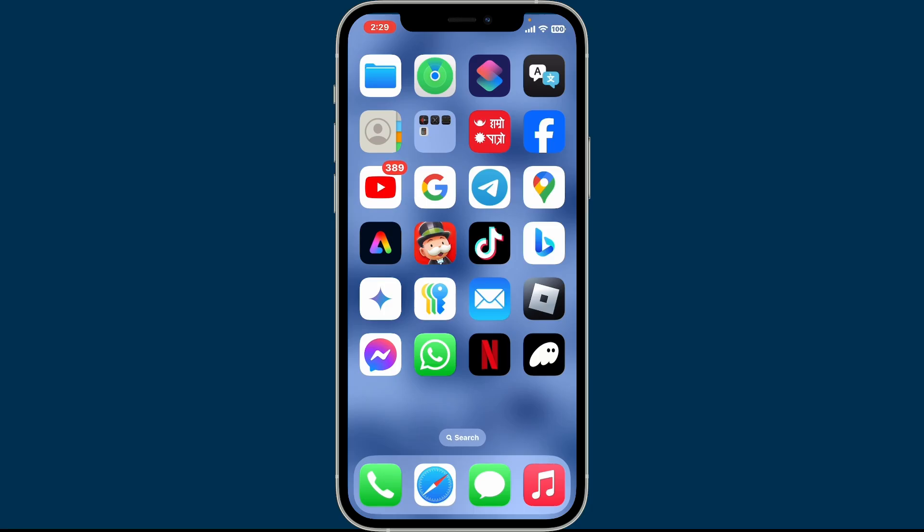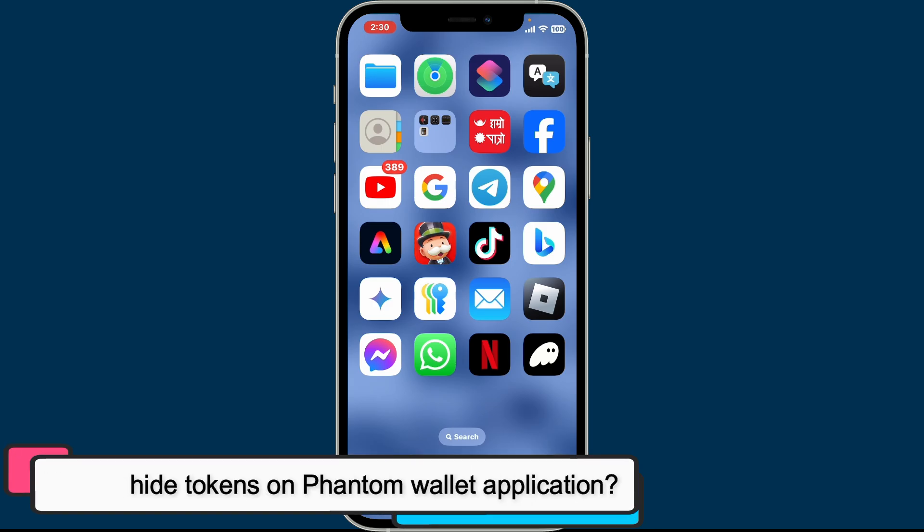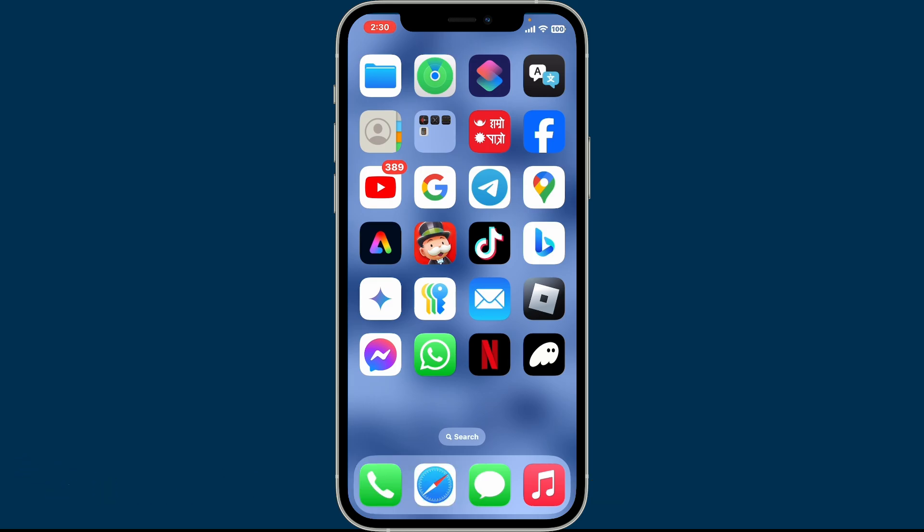Hi everyone, welcome back to another episode of Crypto Basics. In today's video we will be guiding you through how to hide tokens on Phantom wallet application using your iOS device.